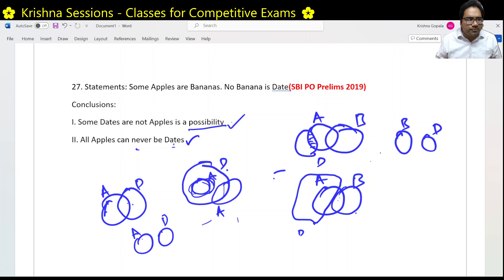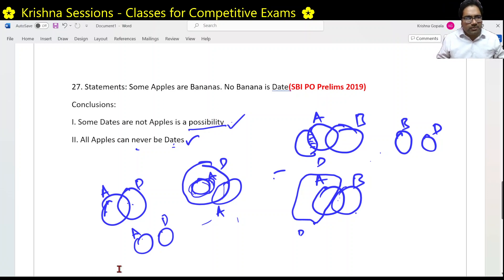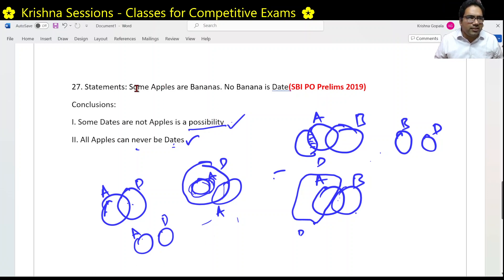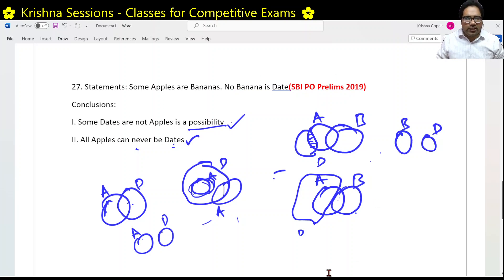Hope you understood this. These are really easy problems — we just need to understand the given statements, read the English clearly, and be able to draw the necessary Venn diagrams. Thank you guys, all the best.